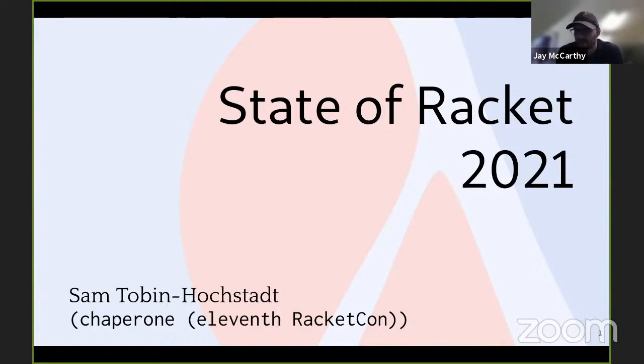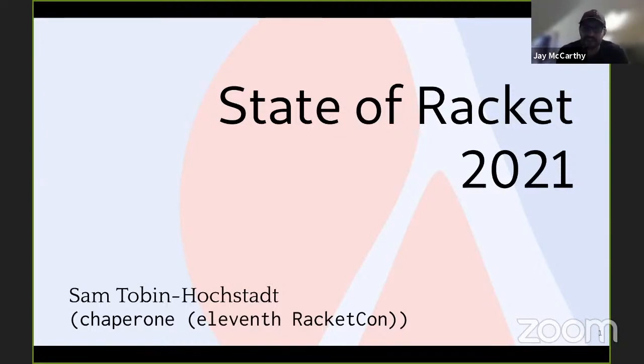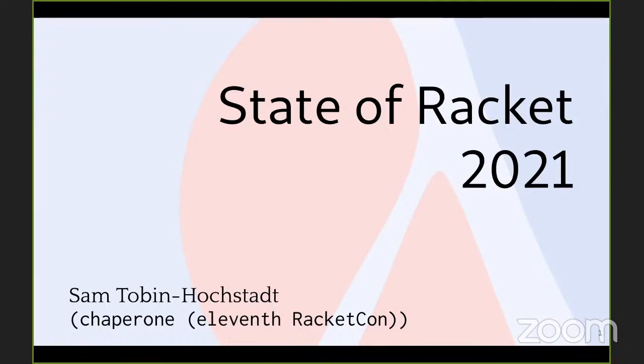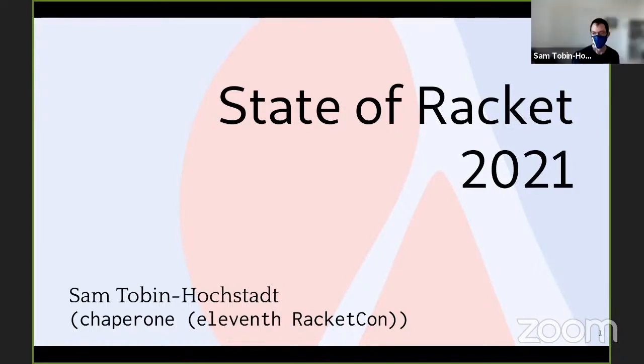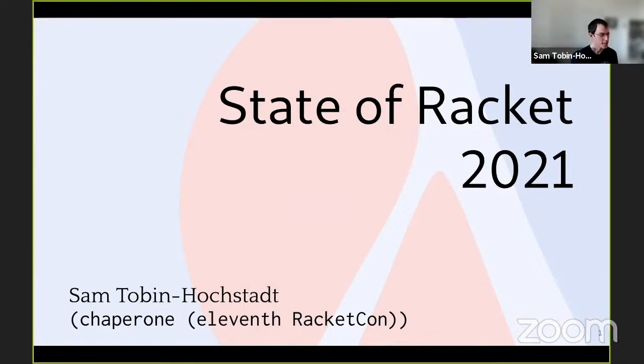Alright everyone, we're getting ready to start the first session of the second day of RacketCon. Alright, take it away, Sam. Okay, great. Well, thanks everyone, and welcome to day two of RacketCon.